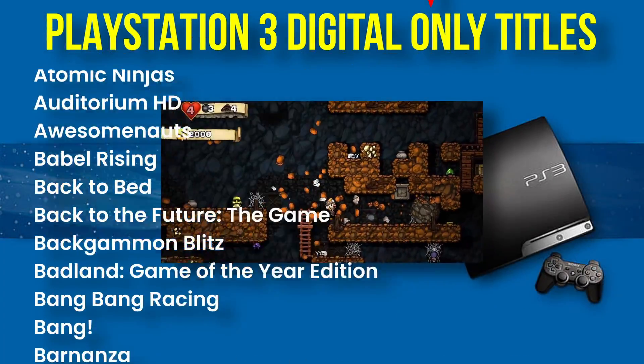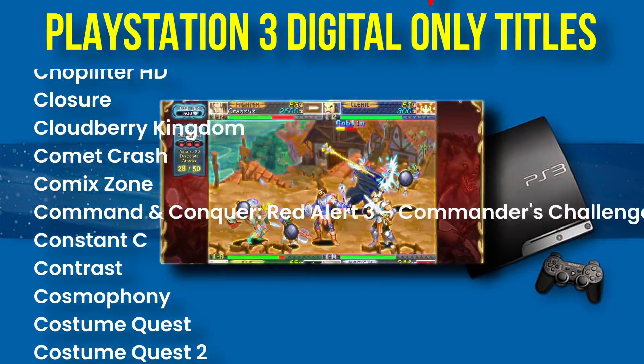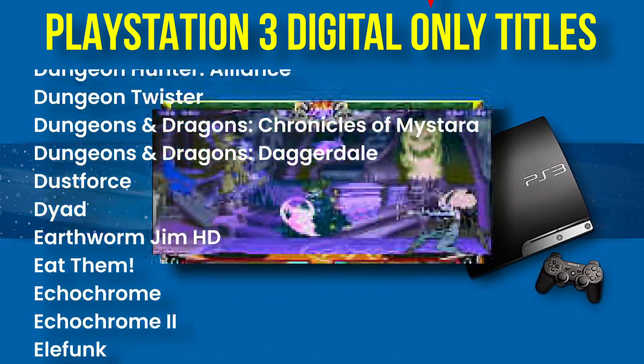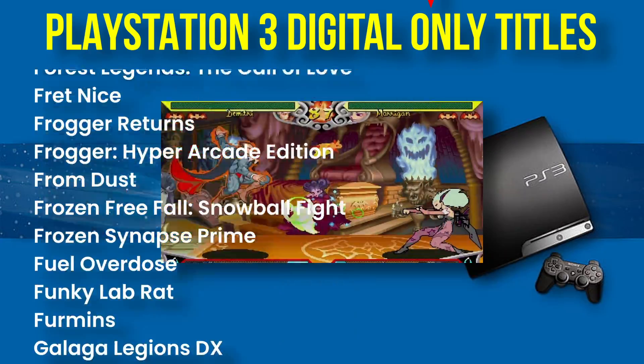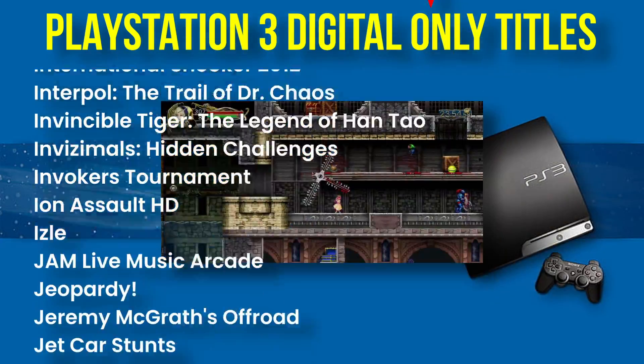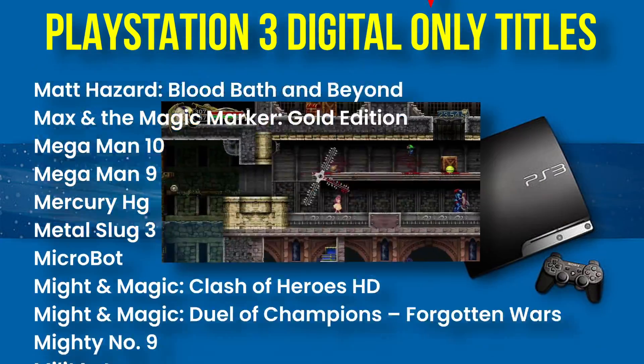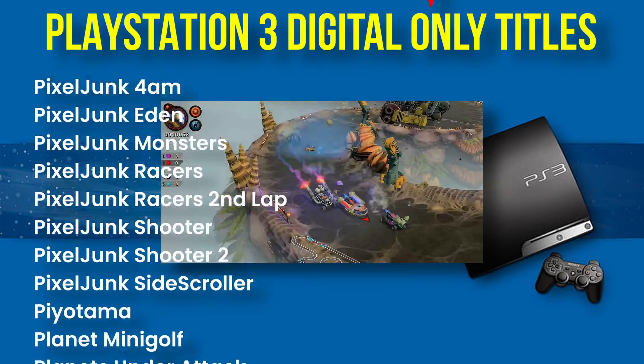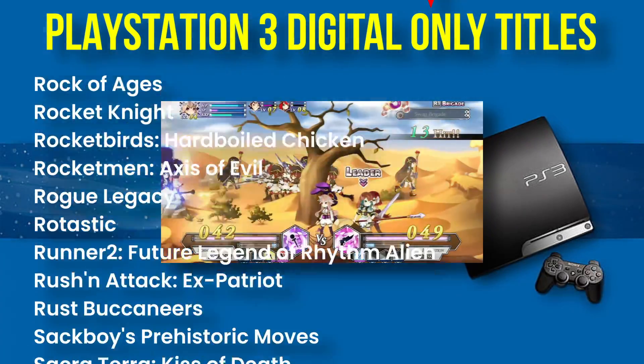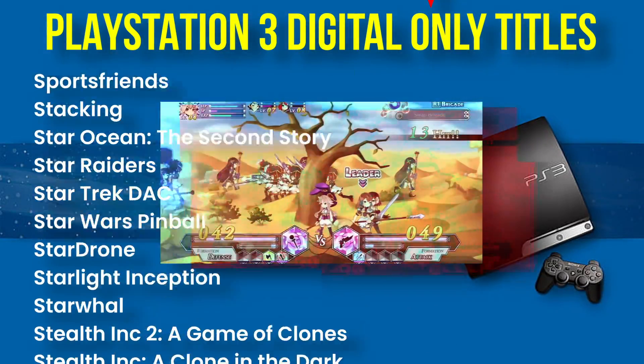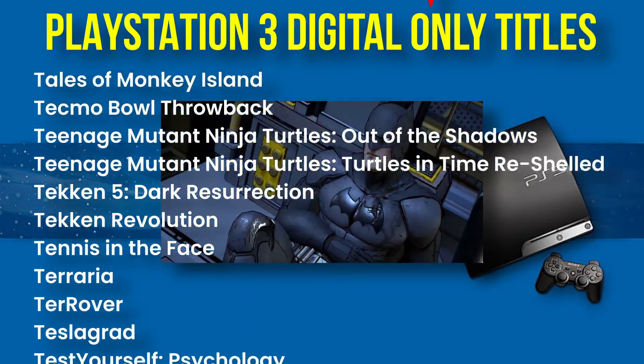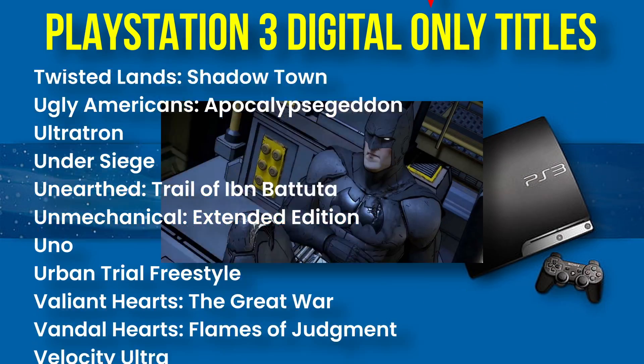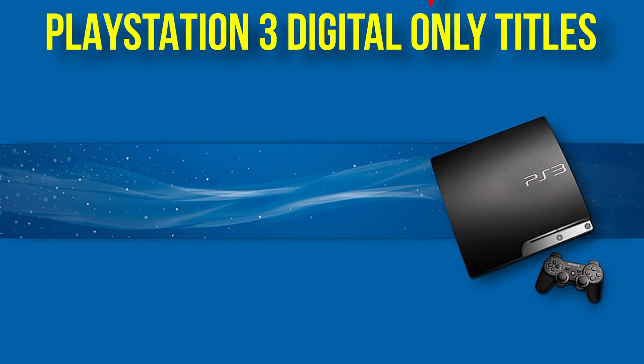PlayStation 3's digital-only library spans over 750 titles. Chances are likely, if you're into PS3 emulation, at some point you might actually want to play one of these, but you're not gonna find it in a JB folder format or a disc image. You're gonna need something special, and let's take a look at that today.